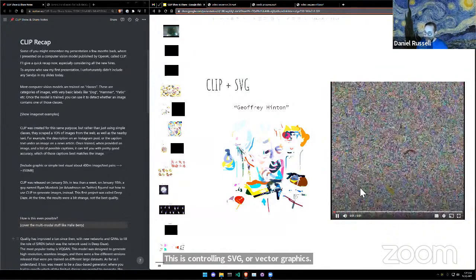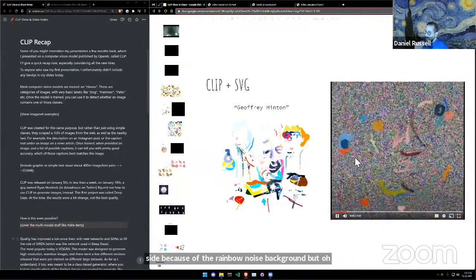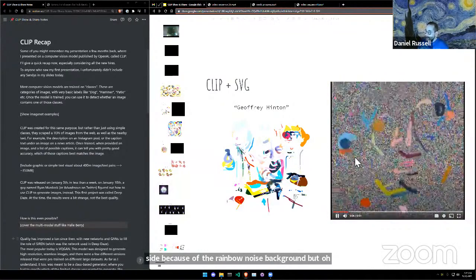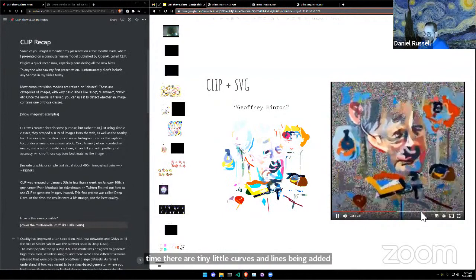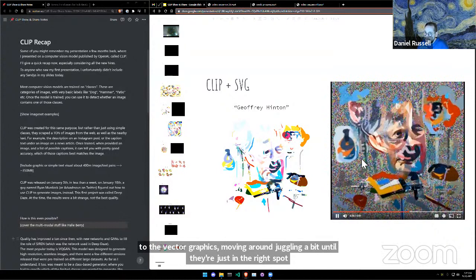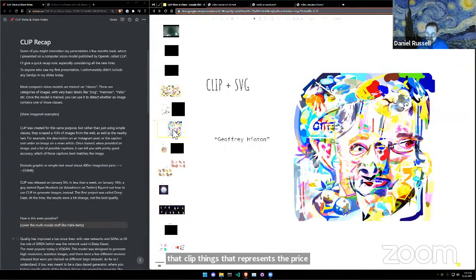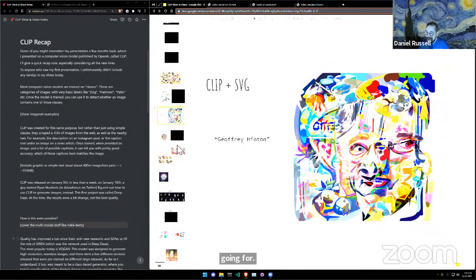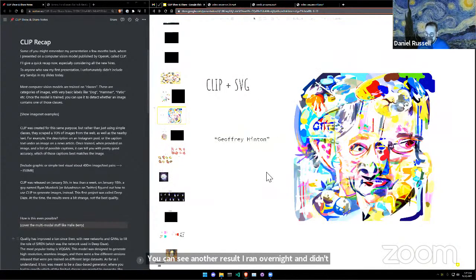There are a ton of different ways to approach using CLIP. This is controlling SVG — vector graphics. It's a little hard to see because of the rainbow noise background, but over time there are tiny curves and lines being added to the vector graphics, moving around and jiggling until they're in the right spot that CLIP thinks represents the prompt you're going for.